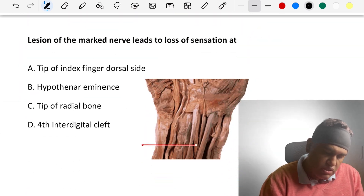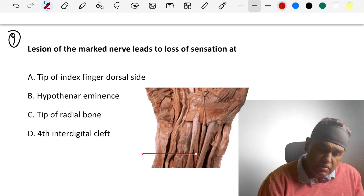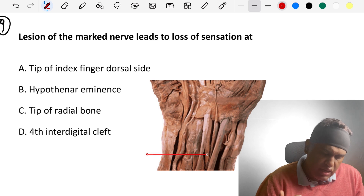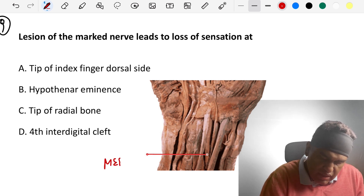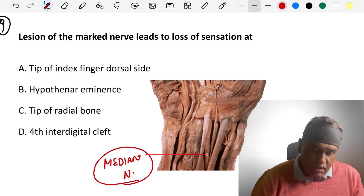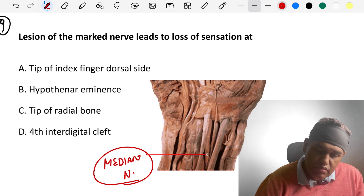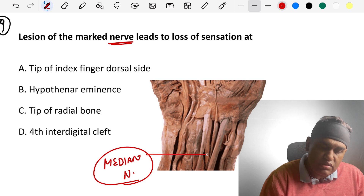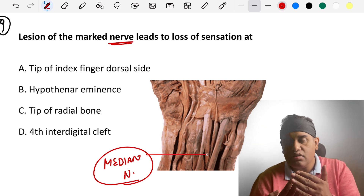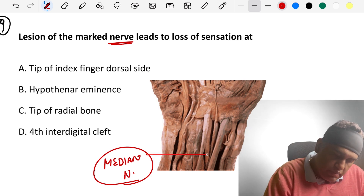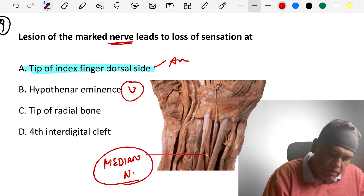Coming to the ninth question: lesion of which nerve leads to loss of sensation? Looking at the wrist area — which nerve runs in the middle of the wrist? The median nerve, named because it lies at the midline. Lesion of the median nerve causes loss of sensation over the lateral two-thirds of the palm, three and a half fingers, plus their tips on the dorsal aspect. So the answer is the tip of the index finger, dorsal side.